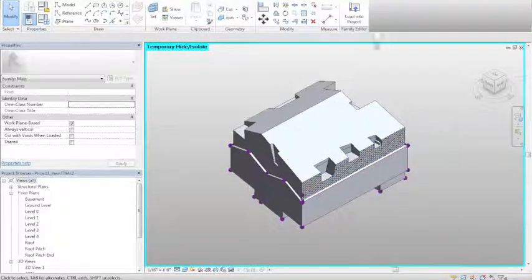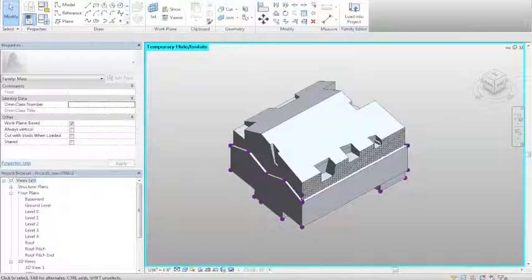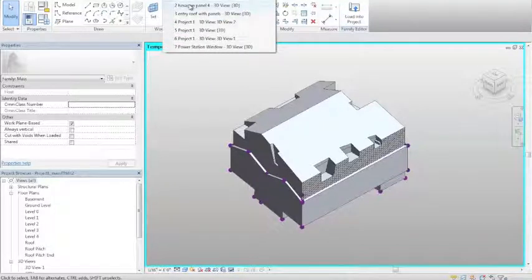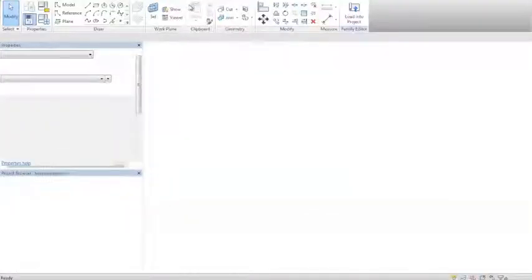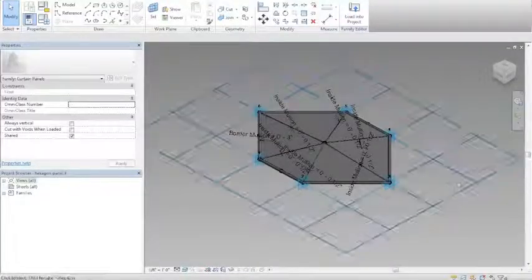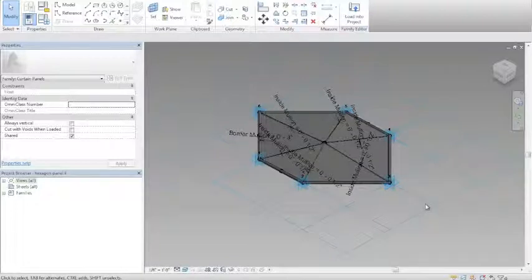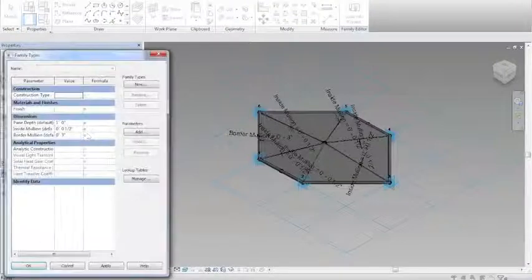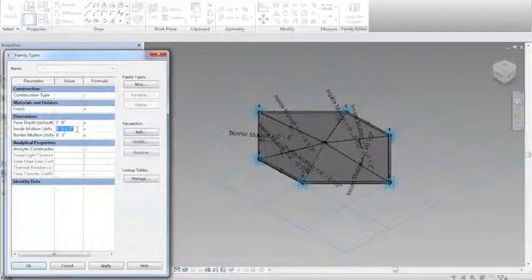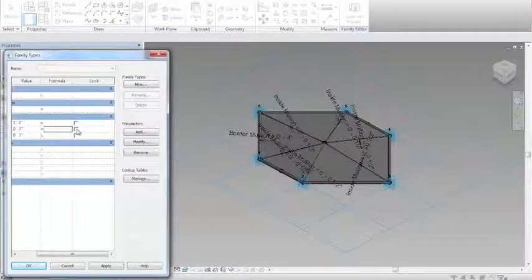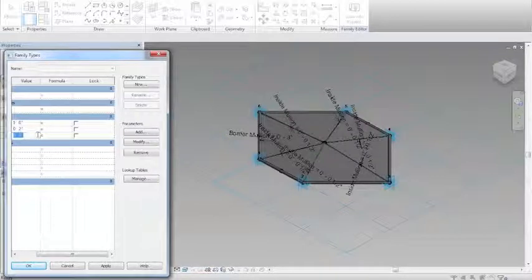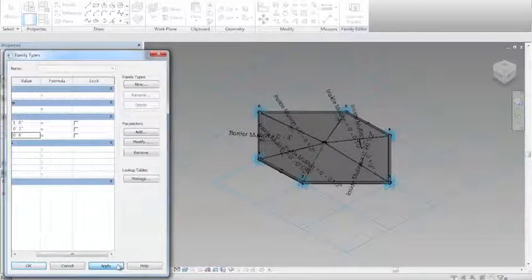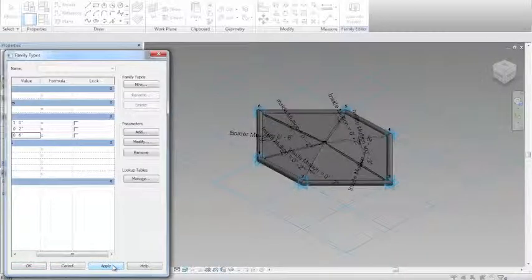After that, I began modeling what the panel itself would look like. This is what I started with. I added some parameters so that I could adjust the width of the mullions, so maybe later on, if I wanted to change some things, I could do that.